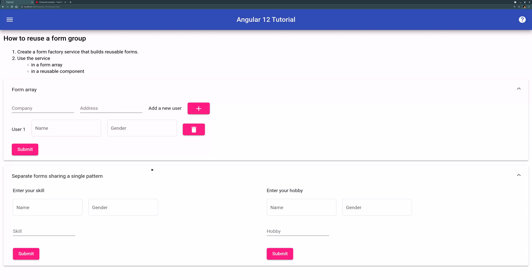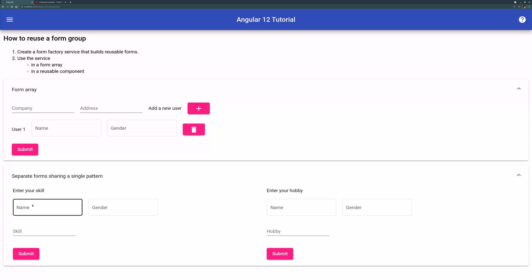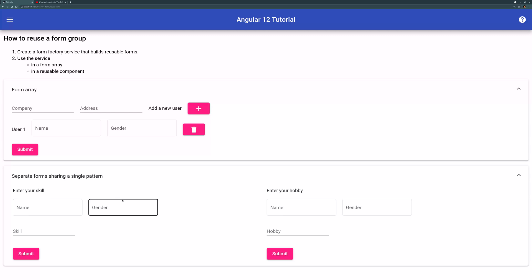So the second scenario we're using this name gender form portion is you have two independent user forms. One is your skill form, one is your hobby form, but both forms want you to input a name and gender.